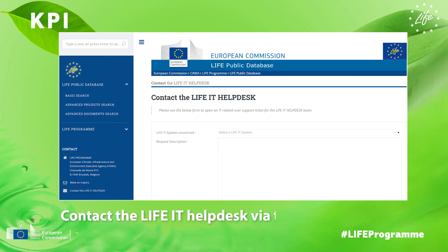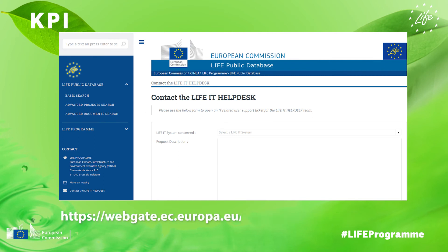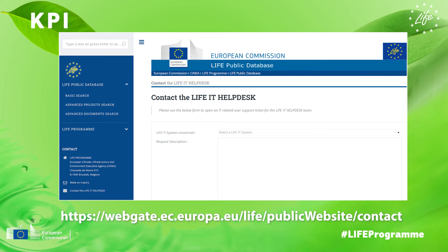Now, contact the LIFE IT helpdesk via the link below and fill in the online web form with your request to assign your account to your LIFE project in the KPI database, or to provide you access to the KPI database.